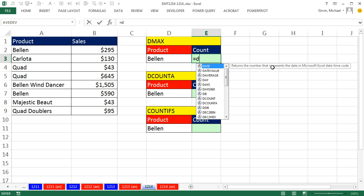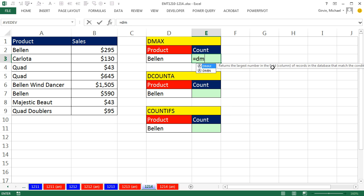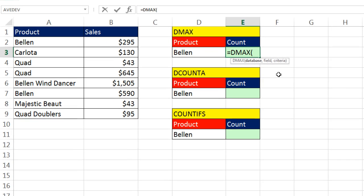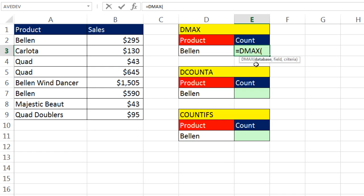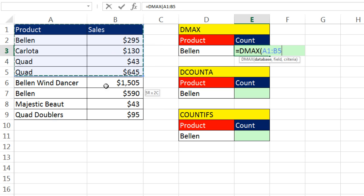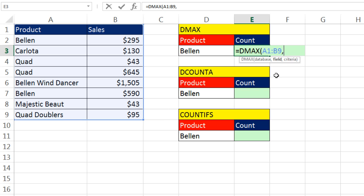So equals DMAX, tab. It's got to have a database. That means field names have to be at the top row, records in subsequent rows, comma. The field, that's the field you want to do a calculation upon.